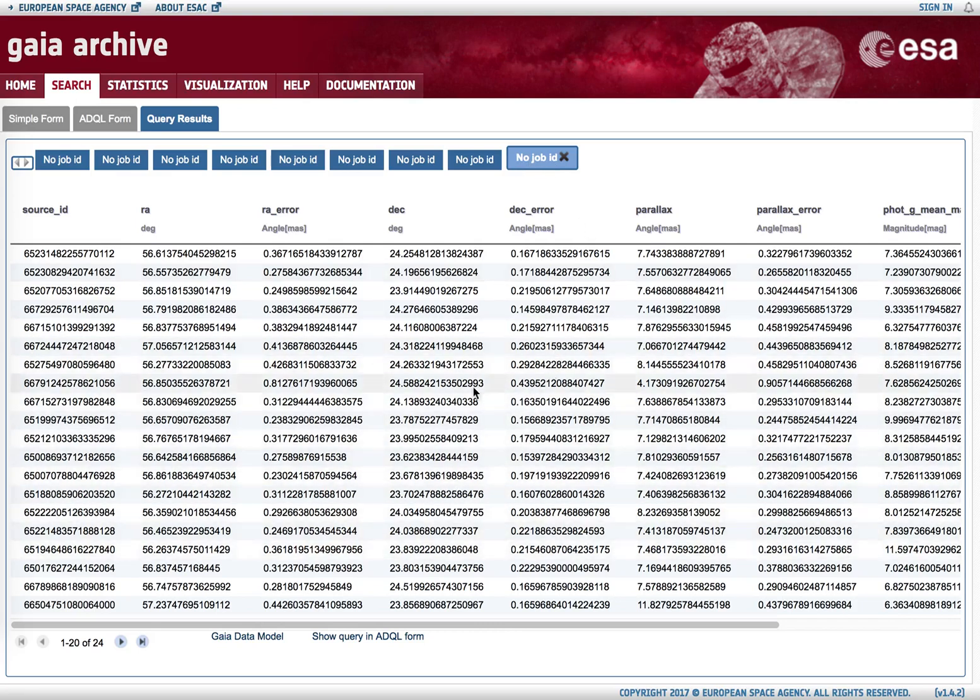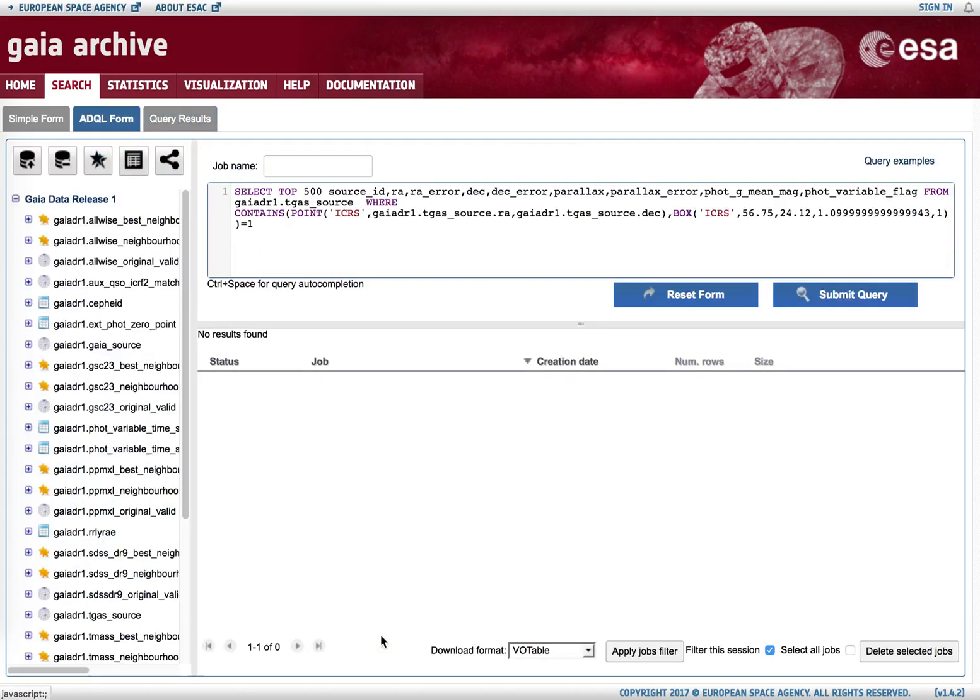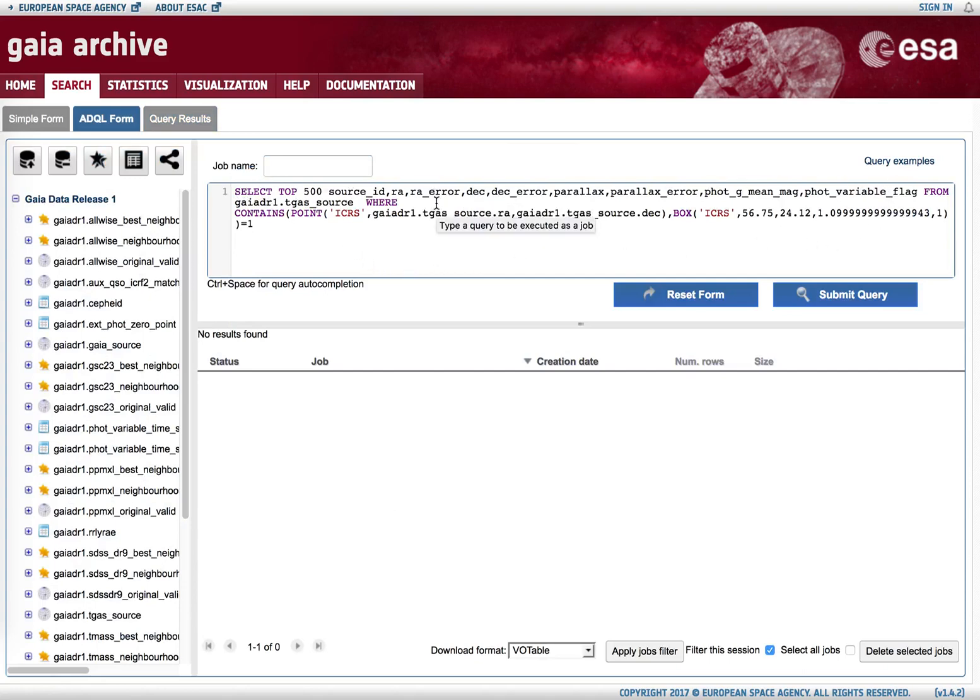Looking at the results of any of those queries, we can hit 'show query in ADQL form,' which automatically pastes the ADQL query that was used to generate those results.